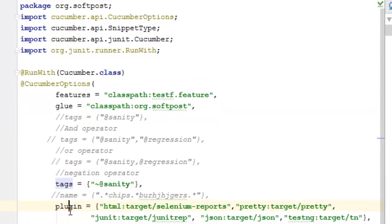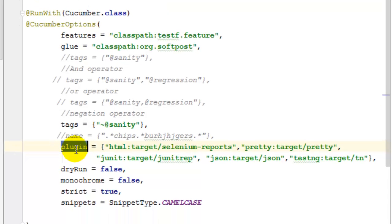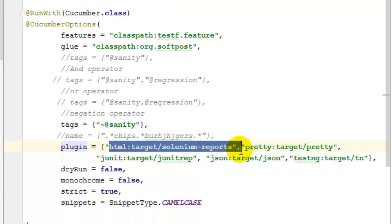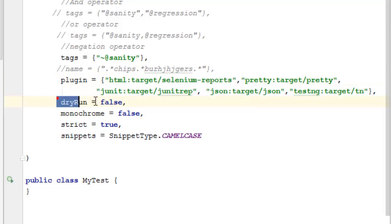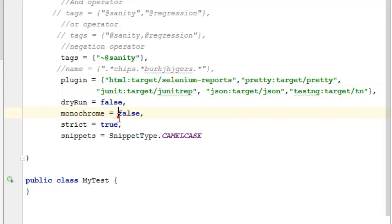Then plugin, like if you want to create an HTML report you can use the HTML plugin. You can also specify whether you want to dry run this or use monochrome true or false.